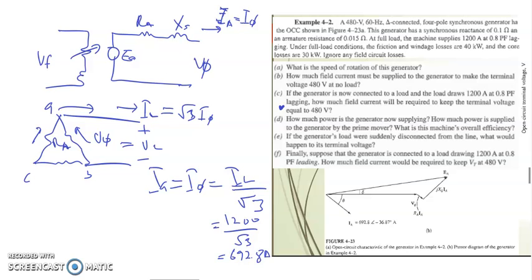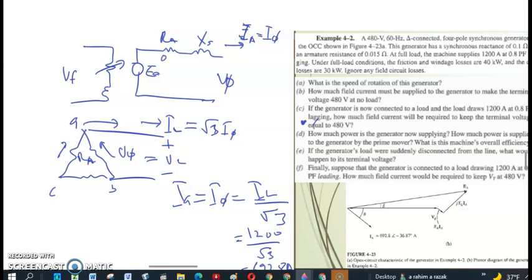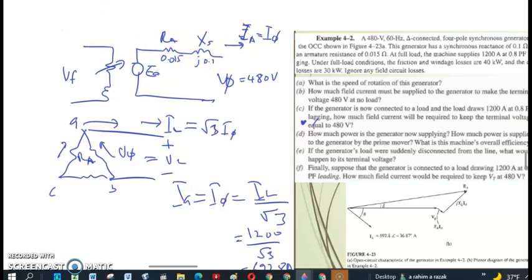So this is 692.8 ampere. While you follow this video, please take a pen and paper and write the solution step by step. You can stop, fast forward, or repeat as needed. The other parameters are: Ra equals 0.015 ohm and synchronous reactance Xs equals 0.1 ohm. For part C we need to maintain the output terminal voltage at 480 volt, so we key in all related parameters and then draw the phasor diagram, because we are dealing with AC.